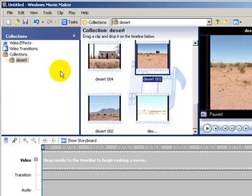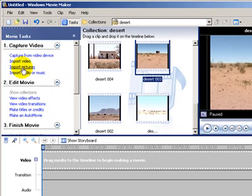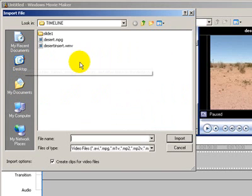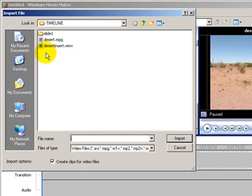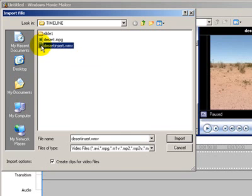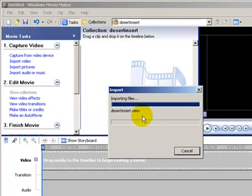The next step is going back to Tasks, and we're going to import video, and this is the little piece that I did in Photo Story. It's called Desert Insert, WMV file, and it's going to say Import.